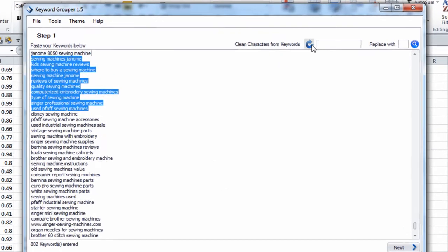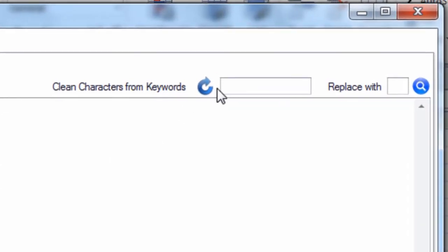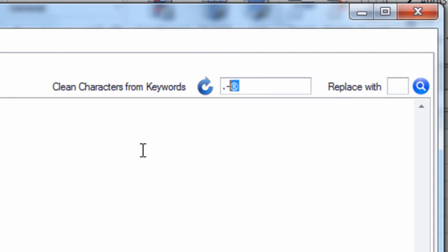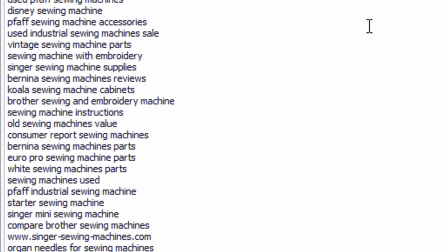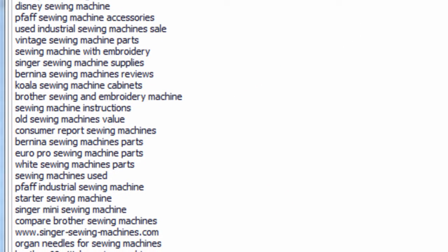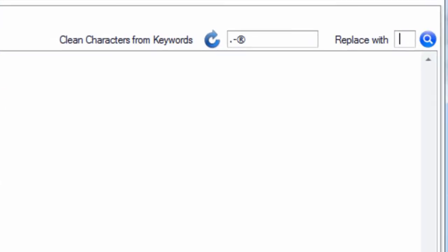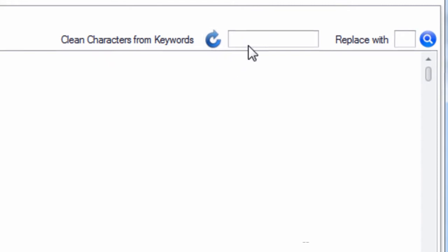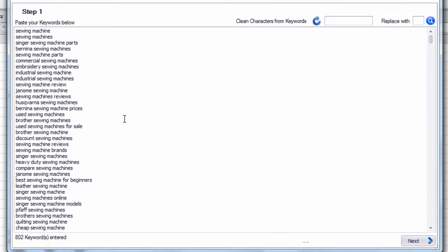Now, Keyword Grouper actually has the ability to remove non-letter and non-numbered characters. So we can see there's a registered trademark somewhere in this keyword list, there's a dash, there's a period. We can replace these all with a space. And that's just exactly what we did here. So if we hit this circle again, nothing shows up because everything was replaced. So we essentially clean the keyword list.